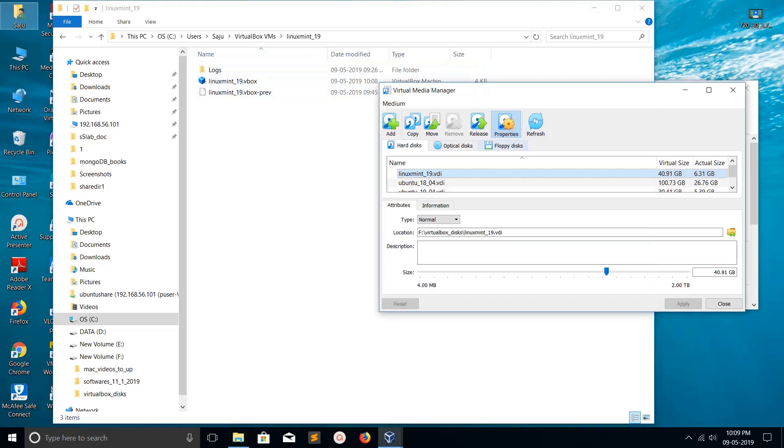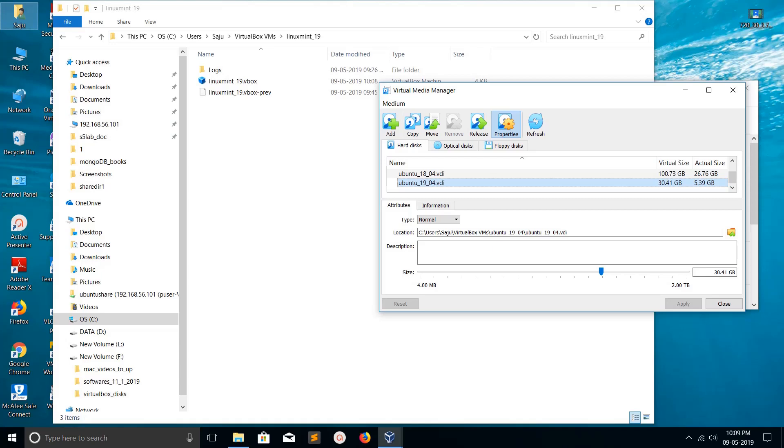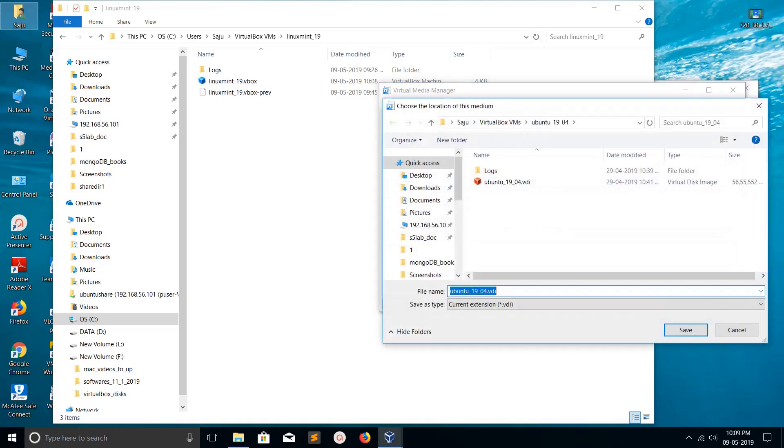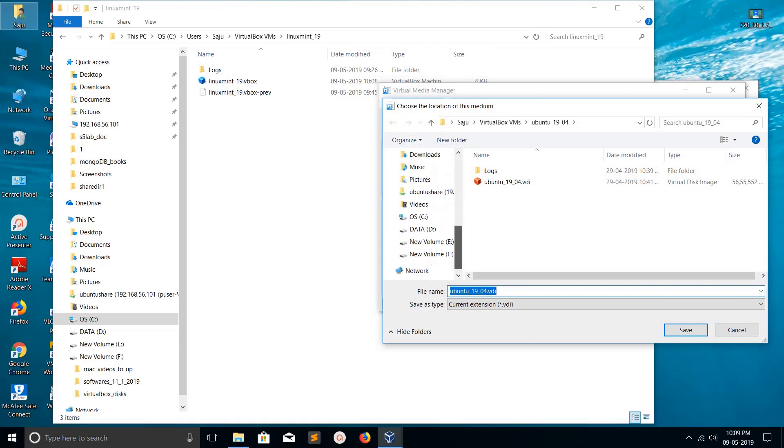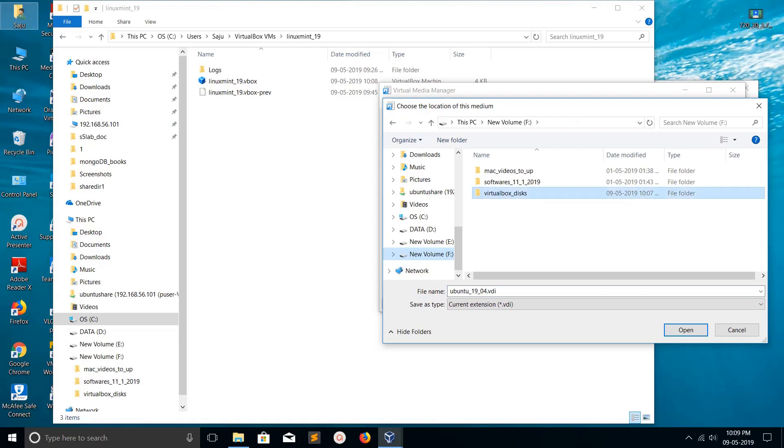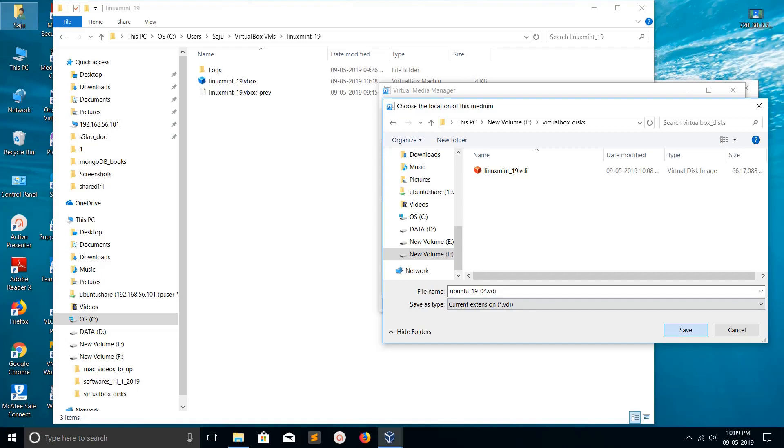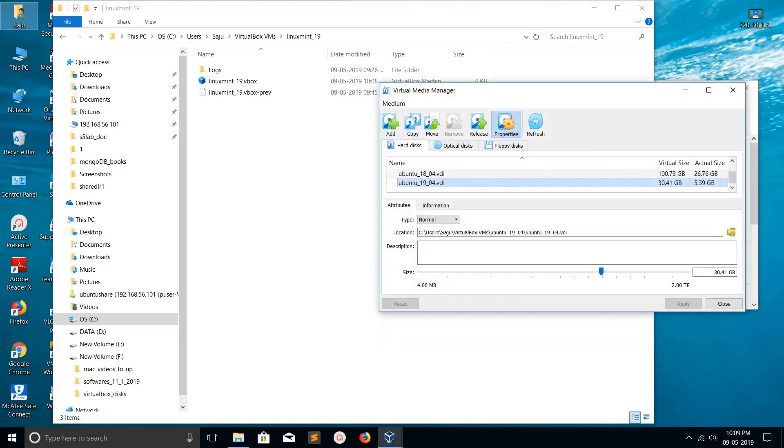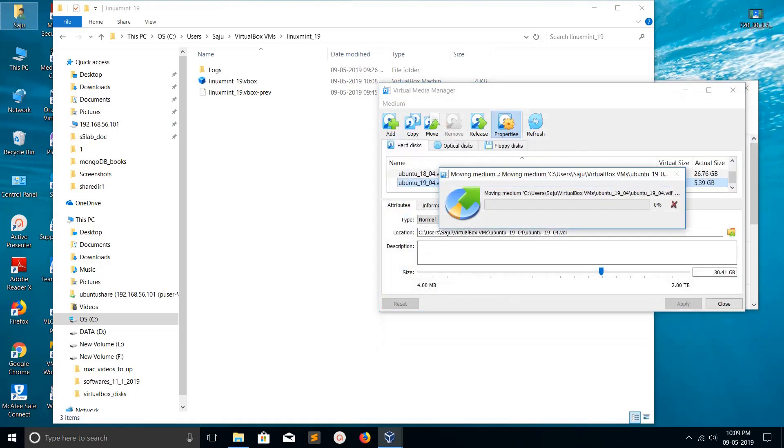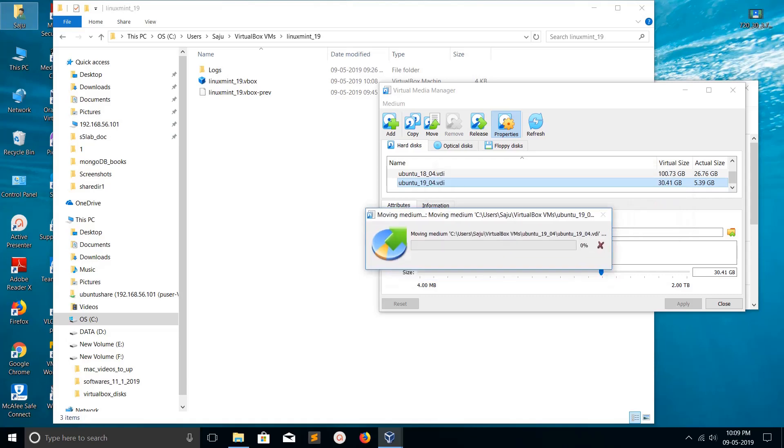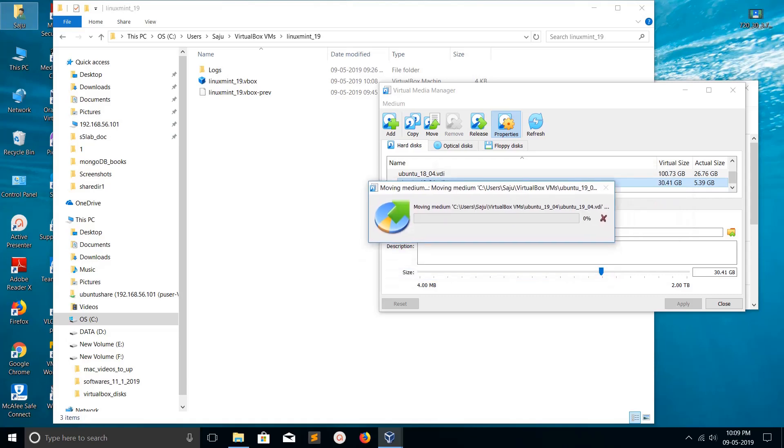Similarly, I need to move the VDI of Ubuntu 19.04. Right-click on that, select Move, then select the path where you want to move it - the same location. Click on Move. Now it's moving, please wait.